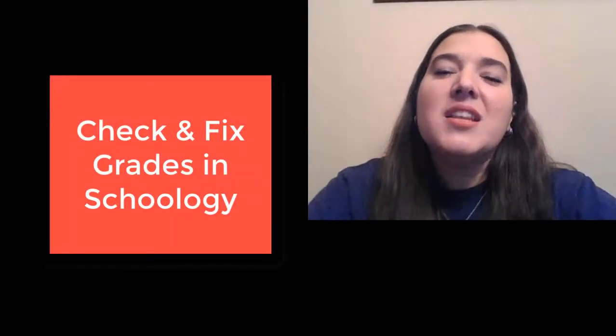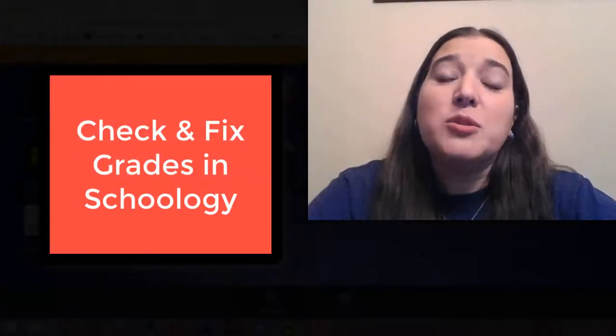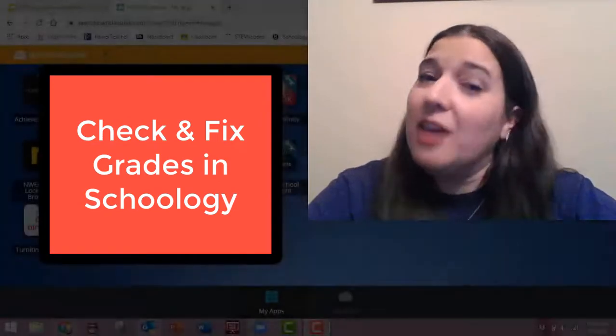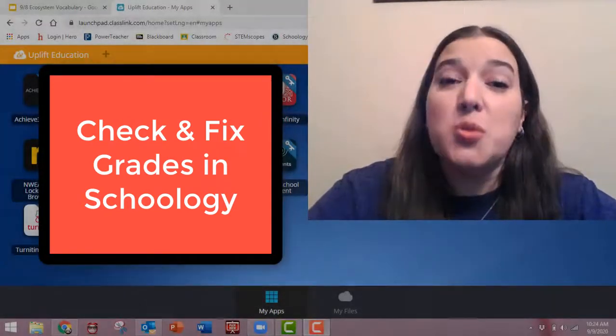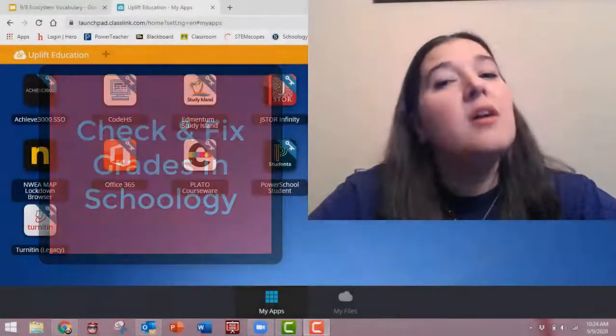Hey, everybody. Let's talk about how to check and fix your grades in Schoology.